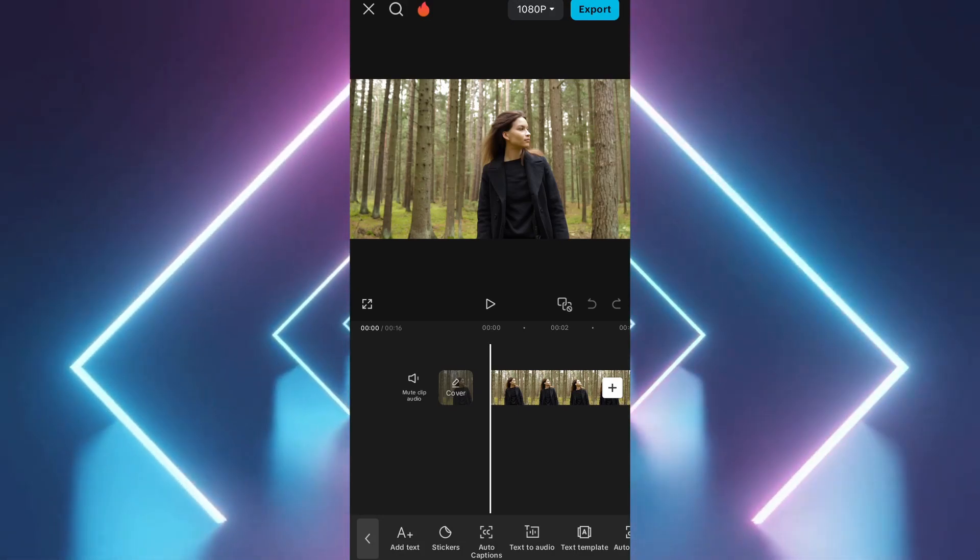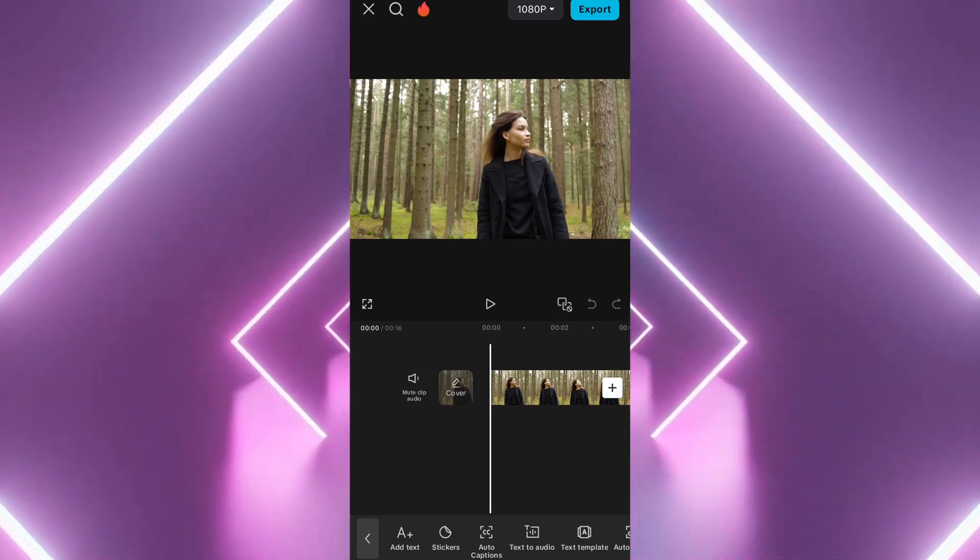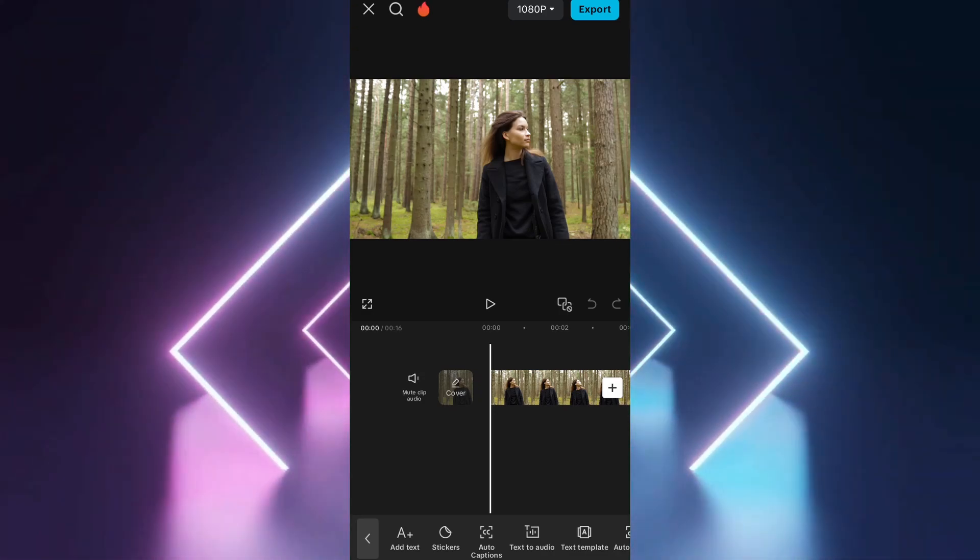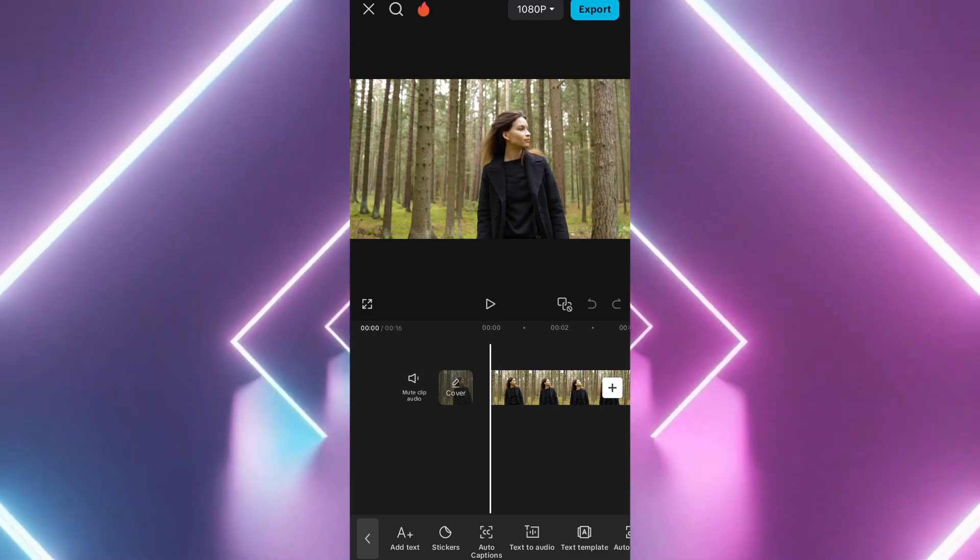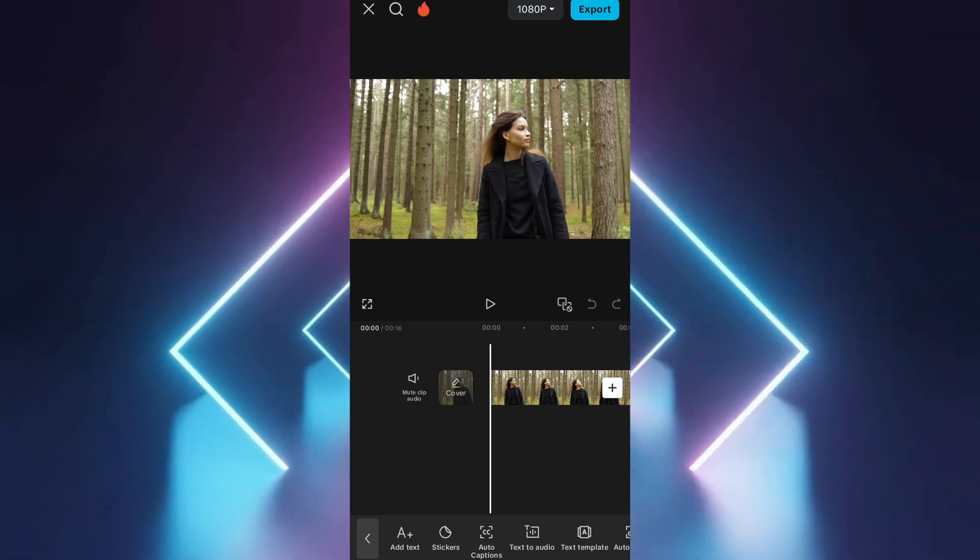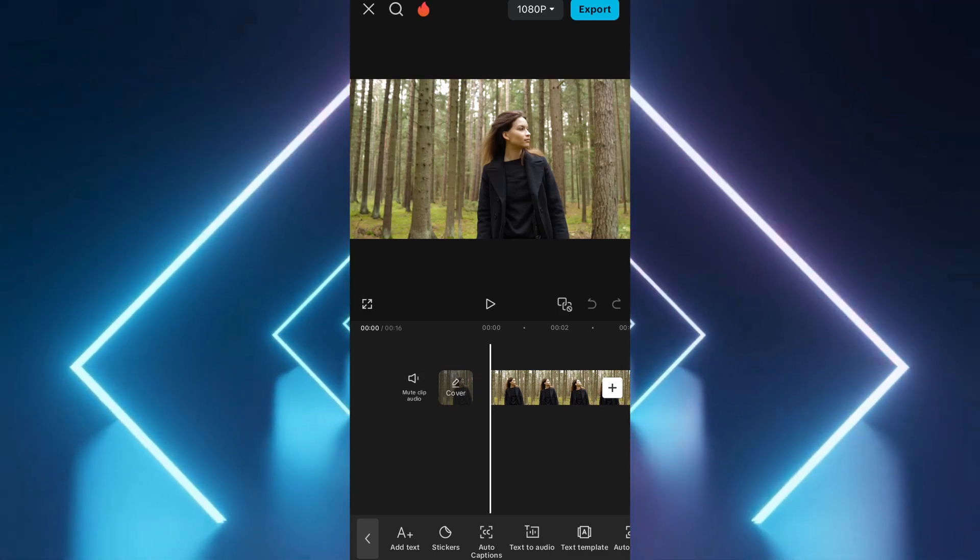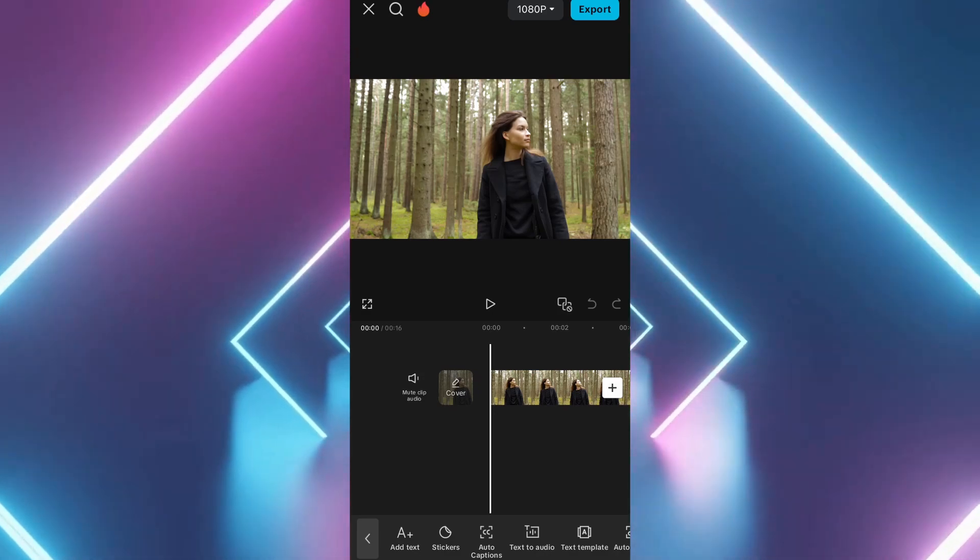To start, you'll need to add text that the AI will read aloud. Tap Text at the bottom of the screen, then tap Add Text.